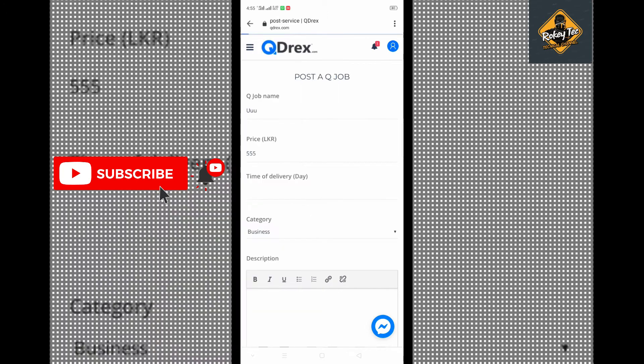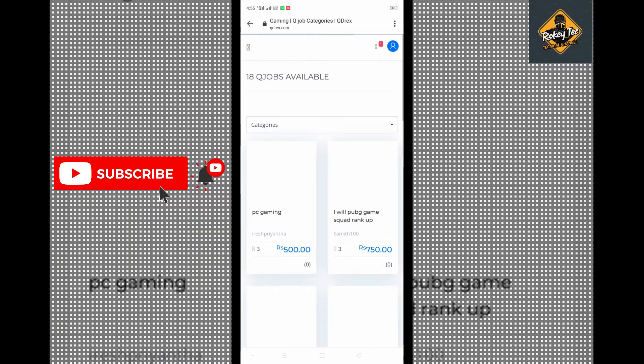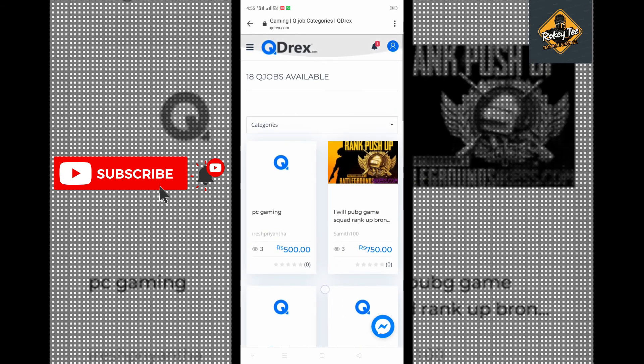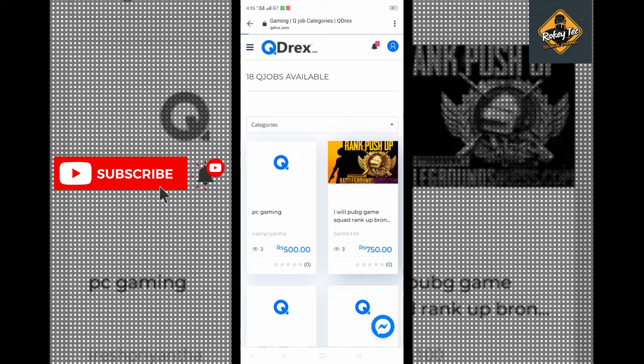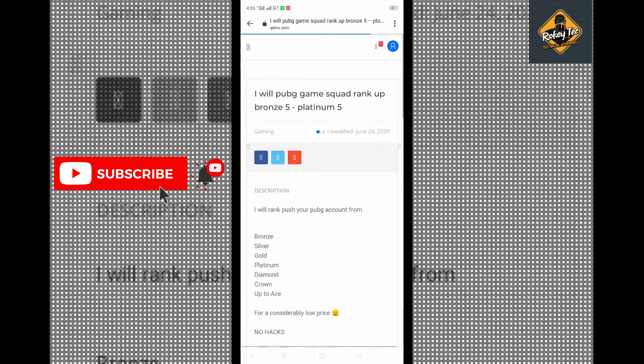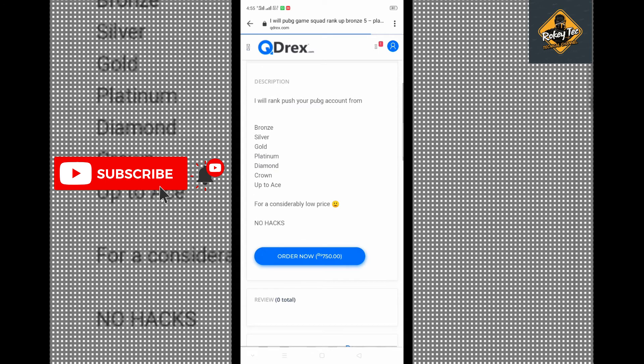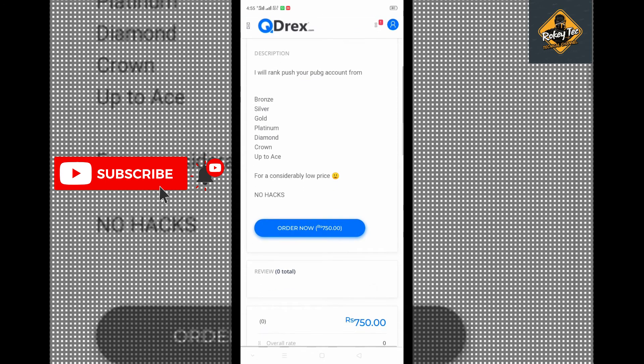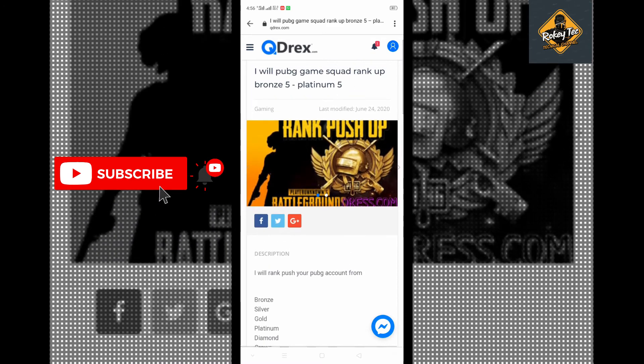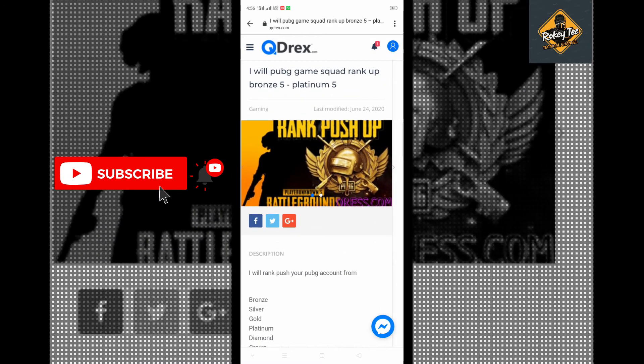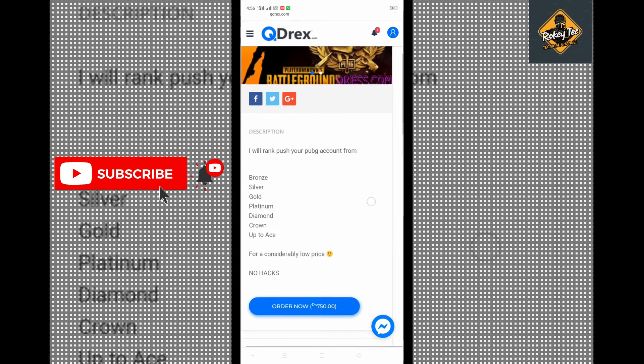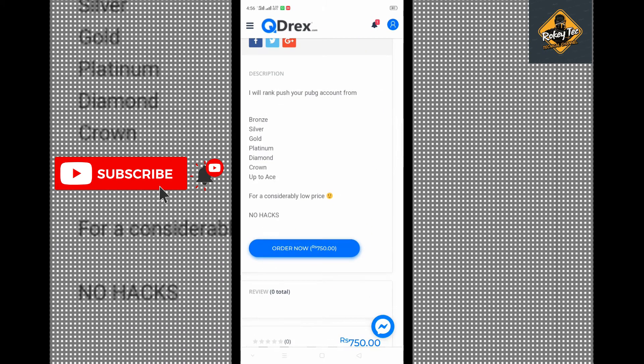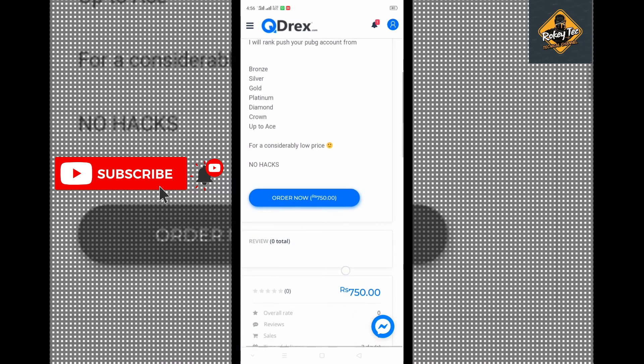In the gaming category, you'll find gaming-related jobs. Each category has its own set of available jobs with different price points. You can select and order the jobs you want.